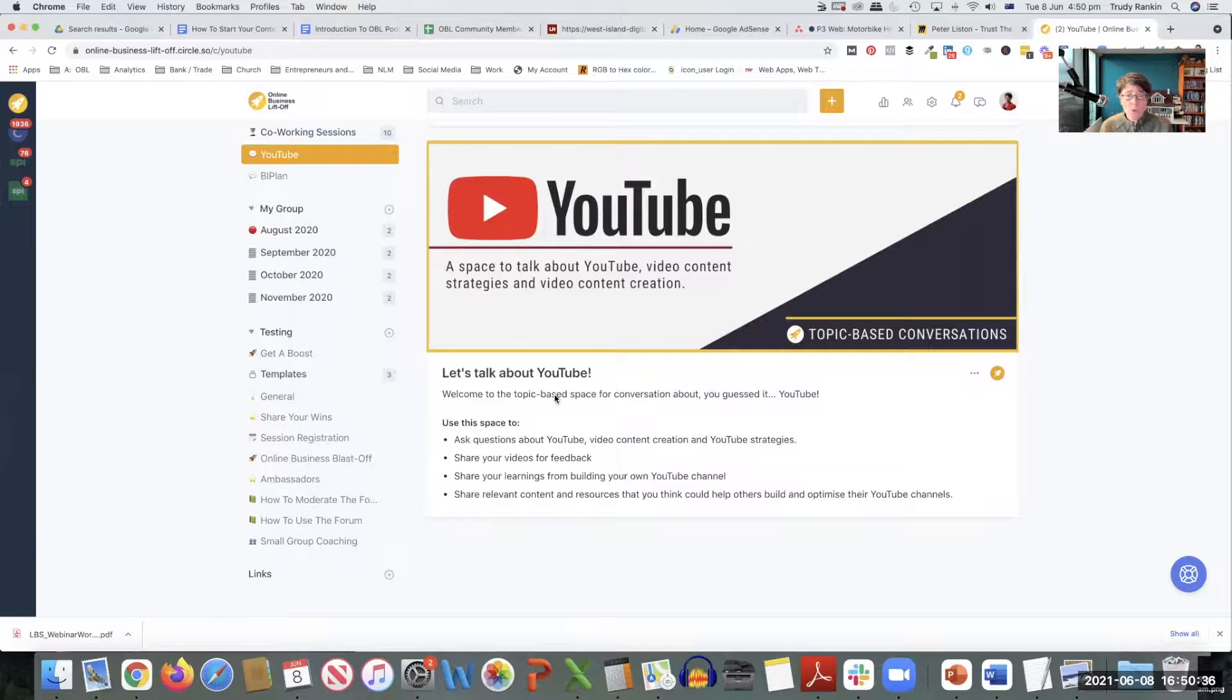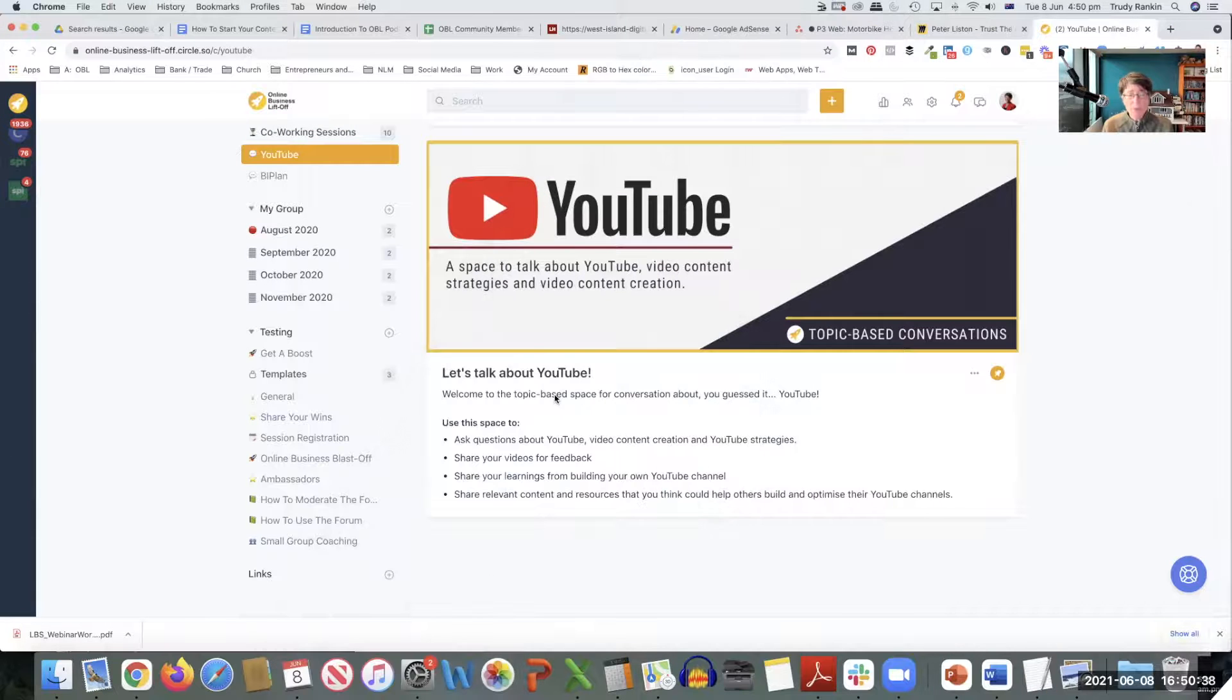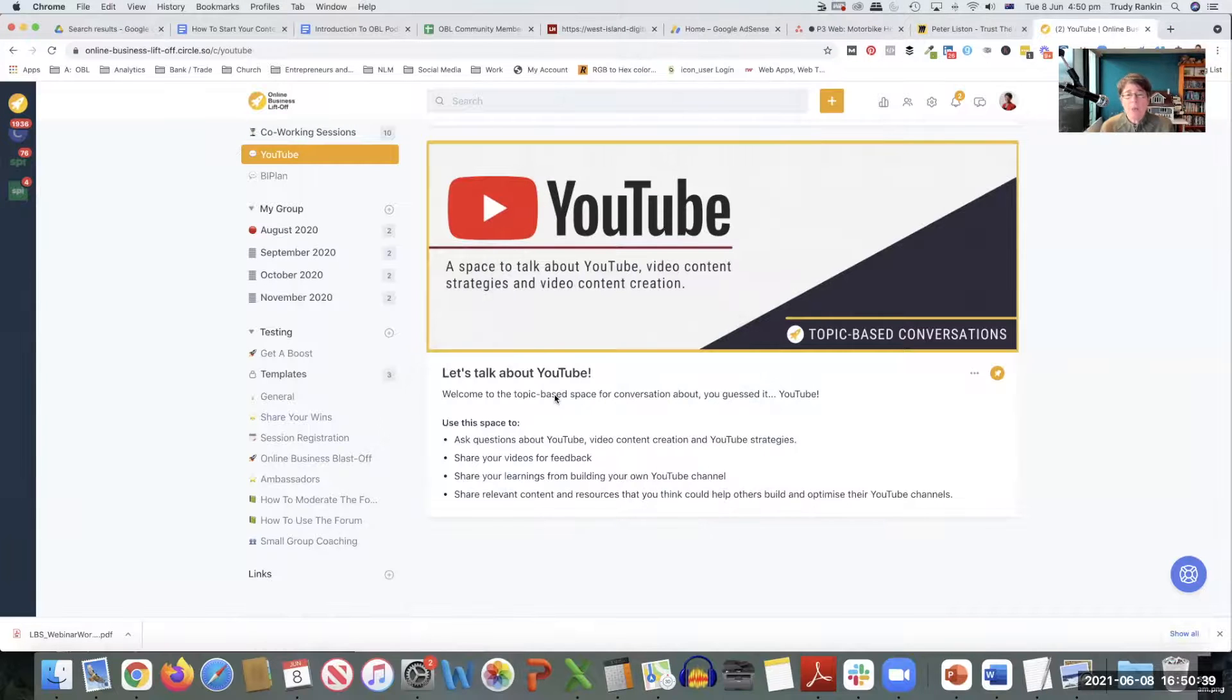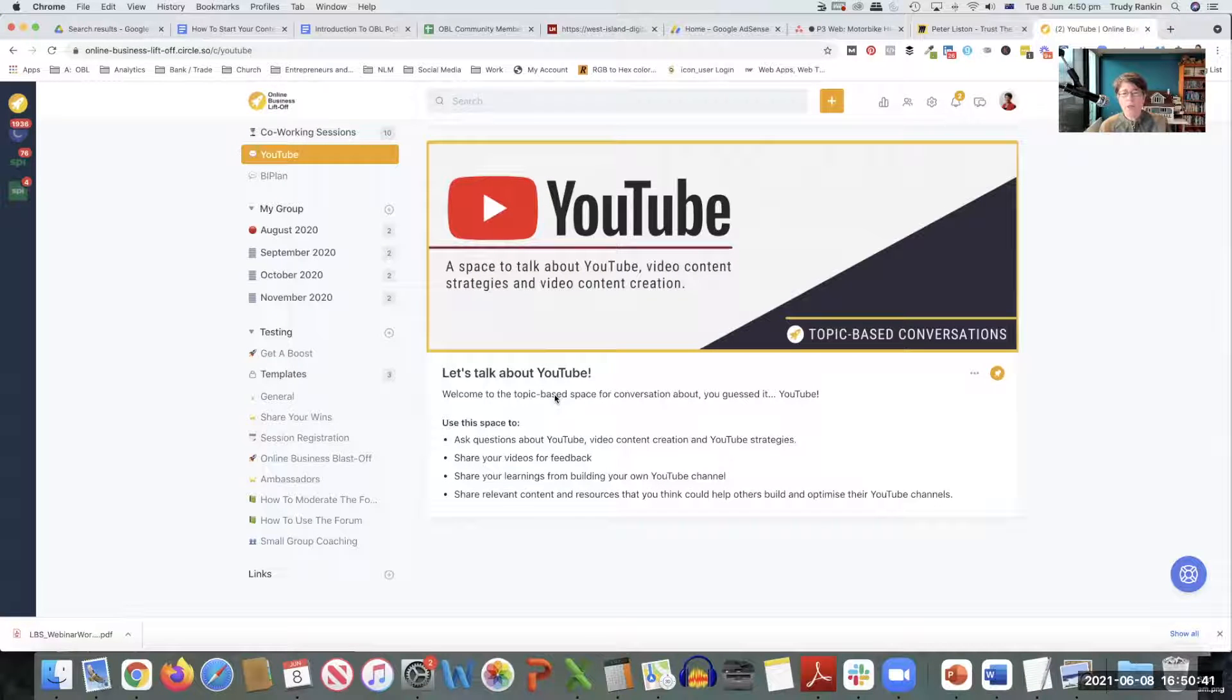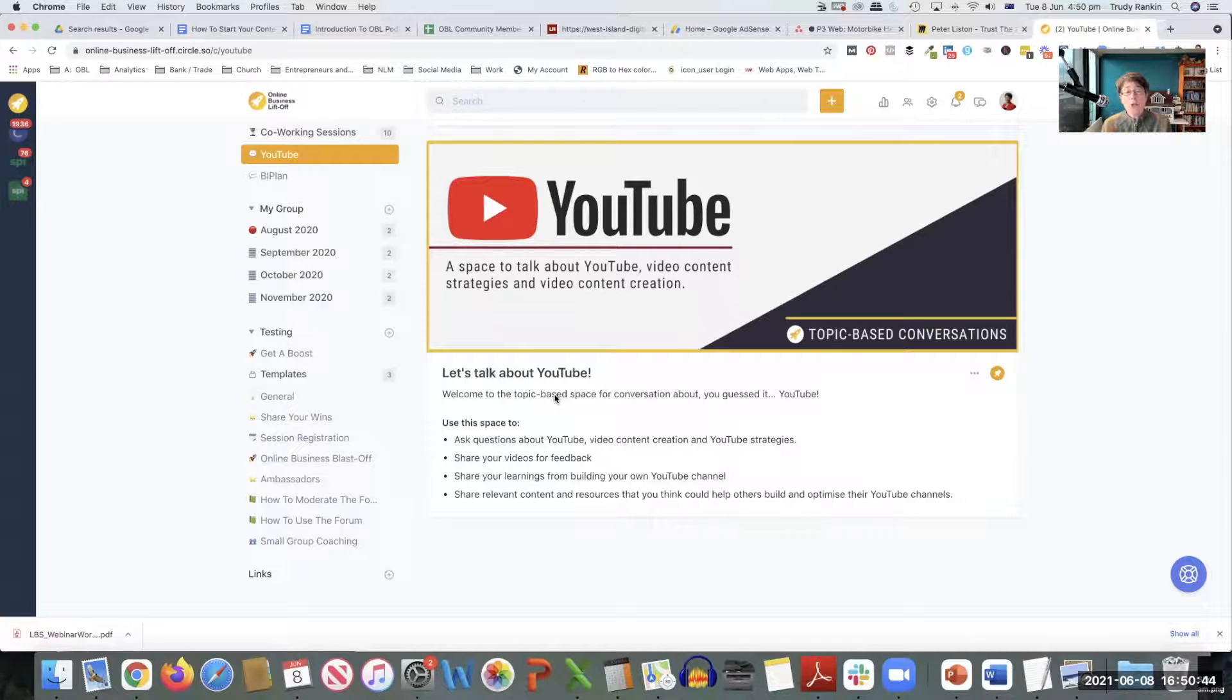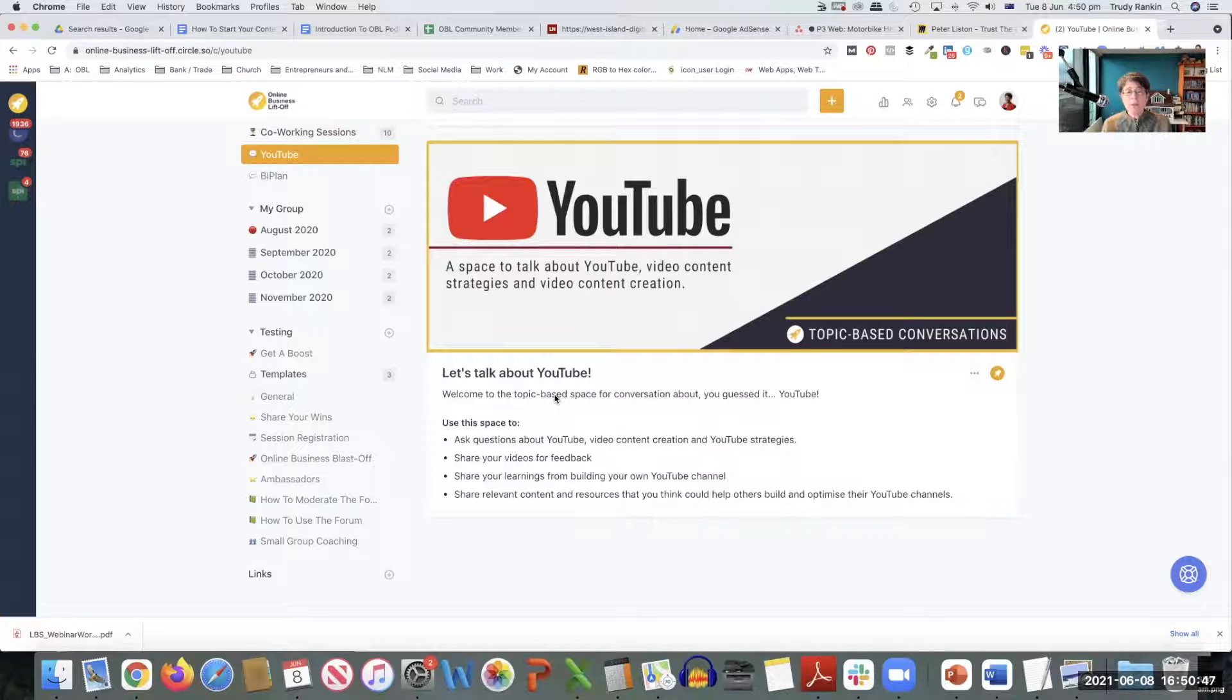we have our own YouTube channel. We deliberately set it up so that we could learn what's involved in getting one to the place where you can actually start monetizing it. So we've deliberately set it up as a learning space.